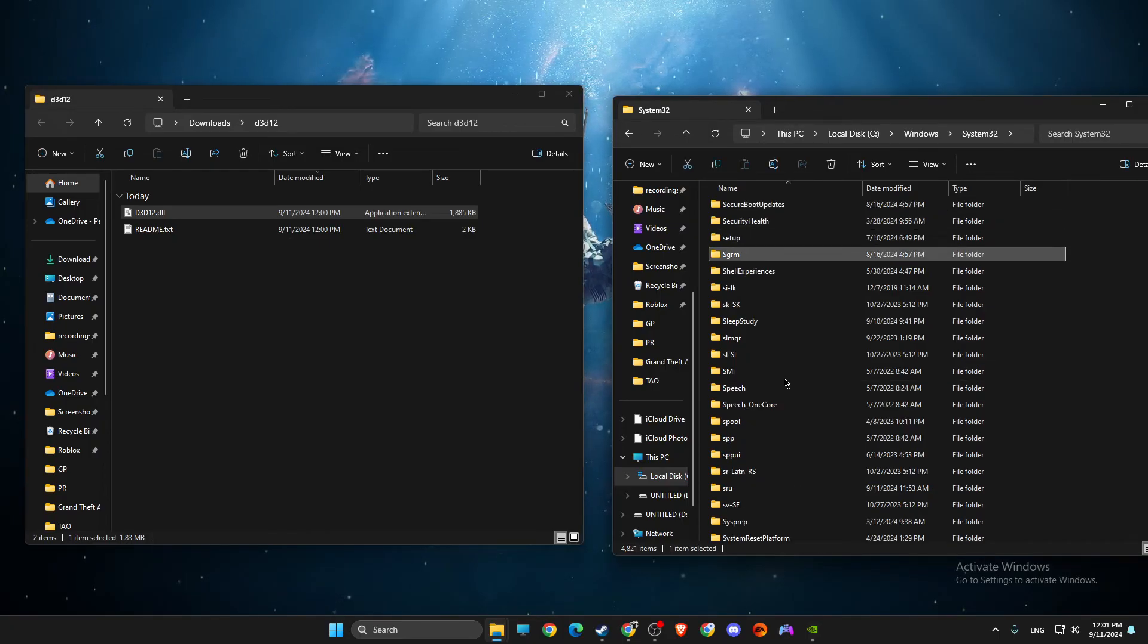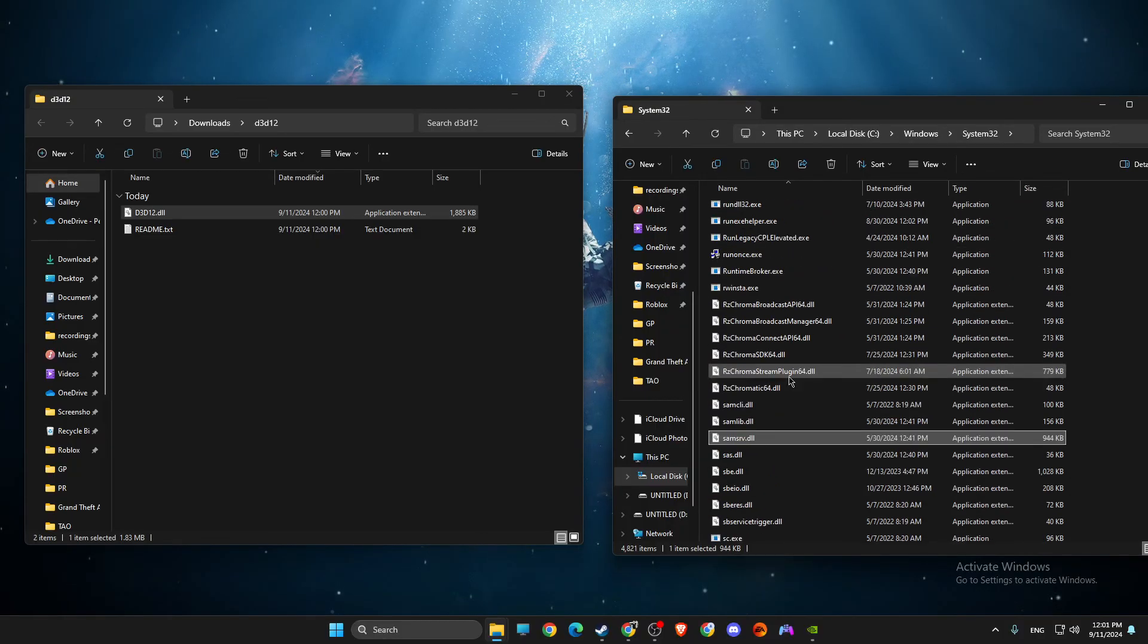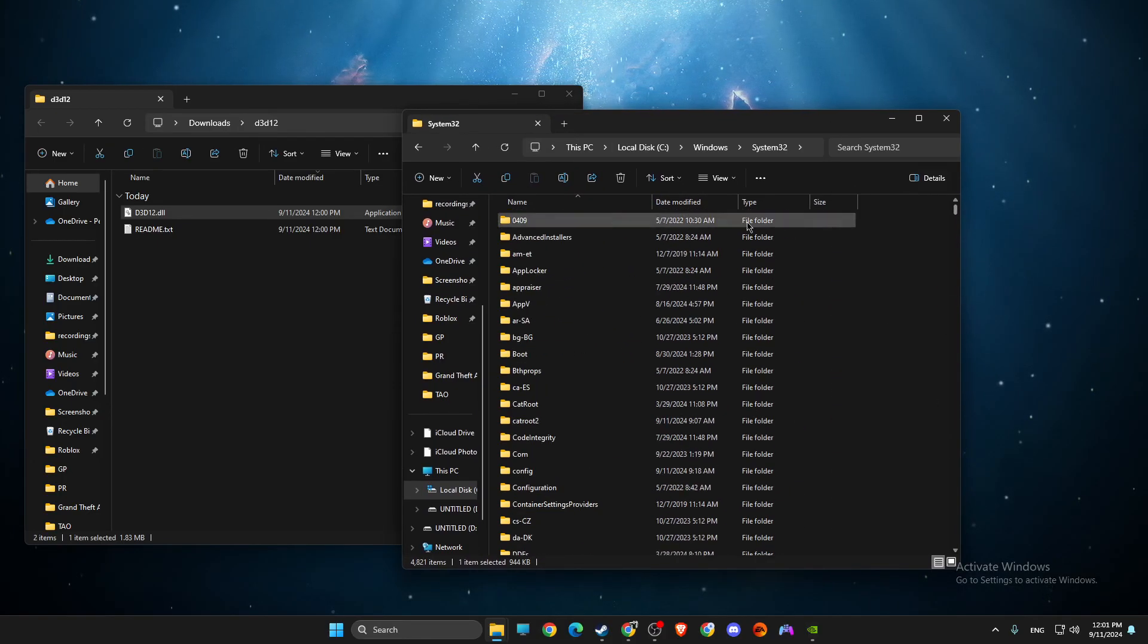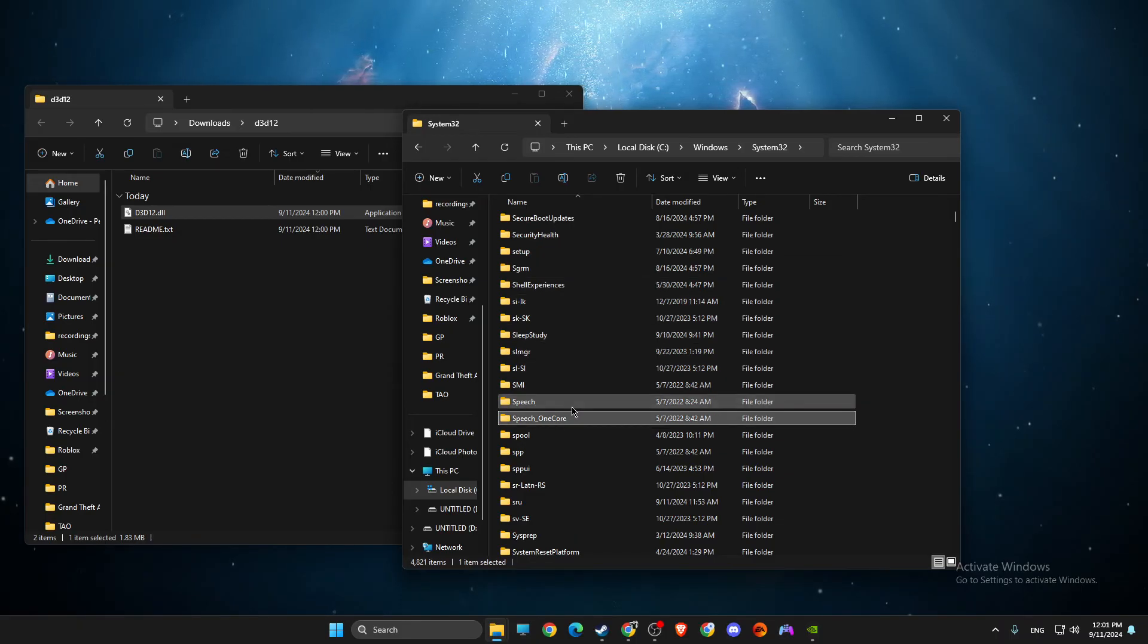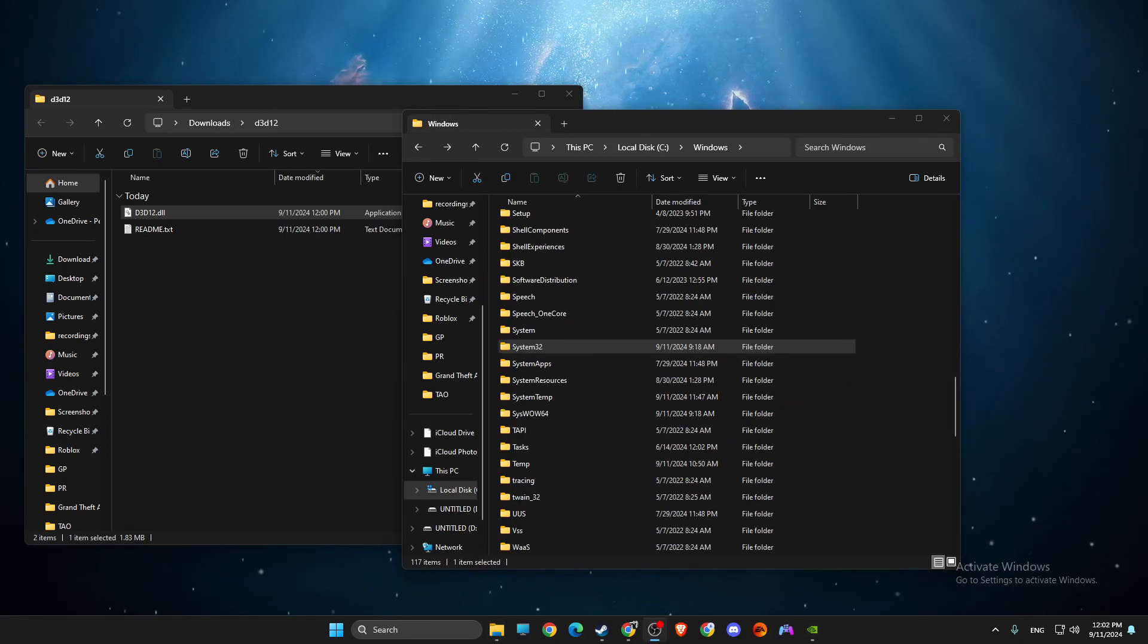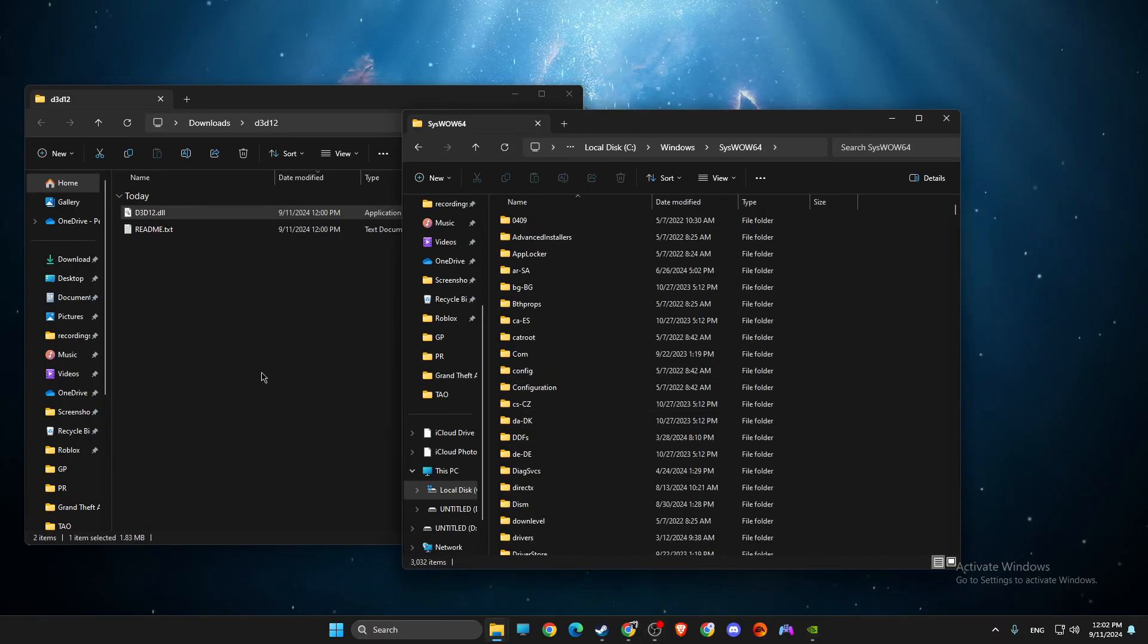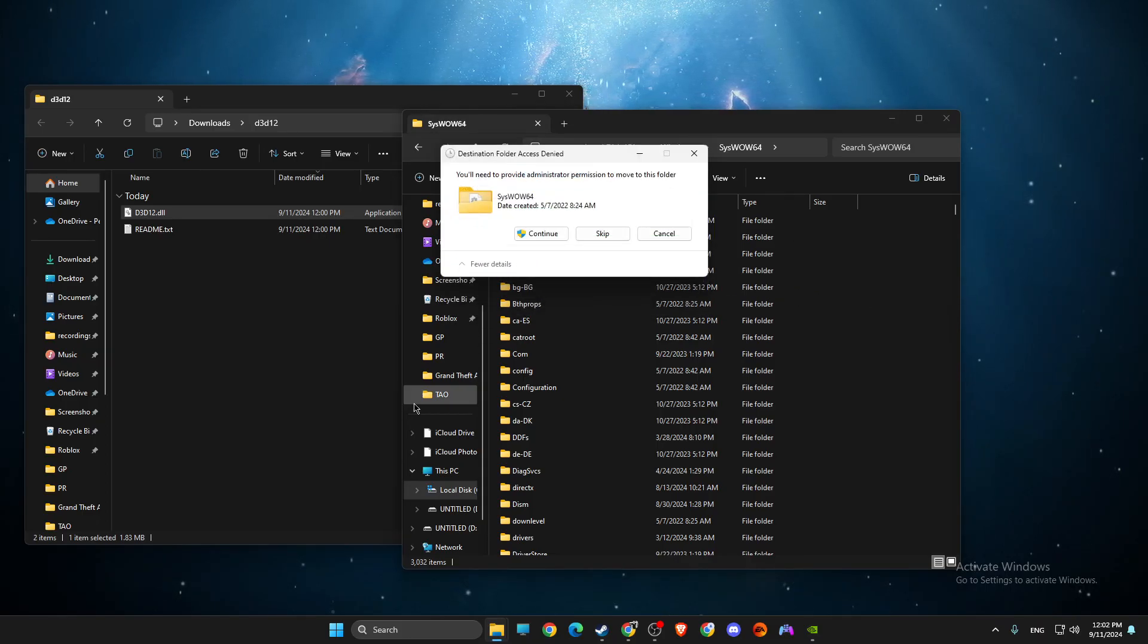Also look for, it says WOW64 on this folder. So you need to look for, as you can see here, it should be where the thing, you just need to go to Windows tab, not System32, and then here you will find this WOW64 and then just drag the file here as well.